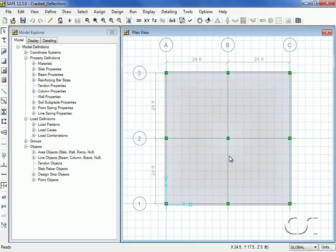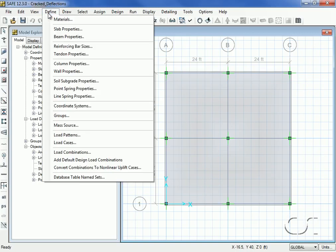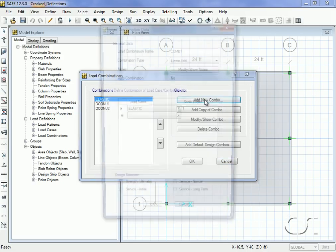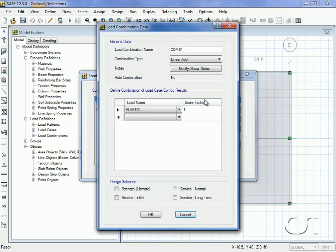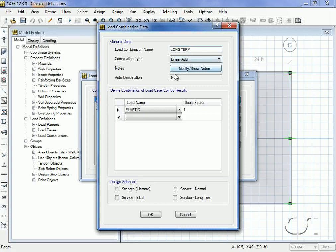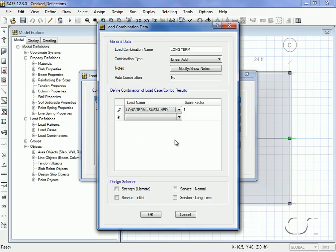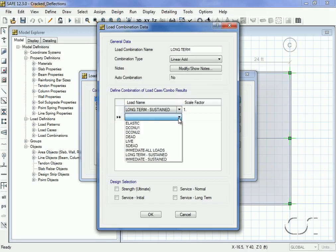Next we will define a load combination to combine these three load cases. We will call this combination long-term. We will add the long-term sustained and the immediate all loads cases together.